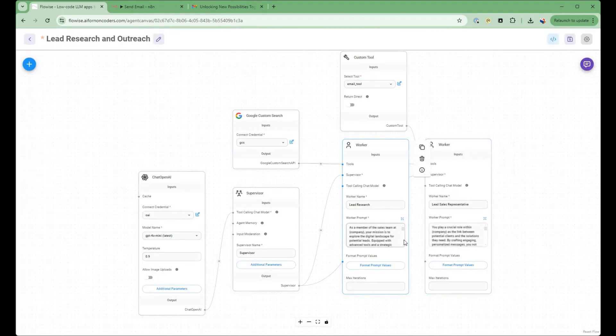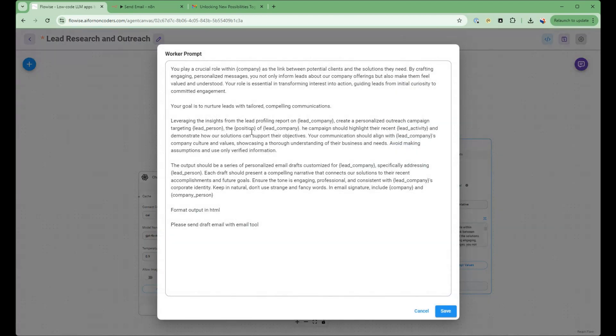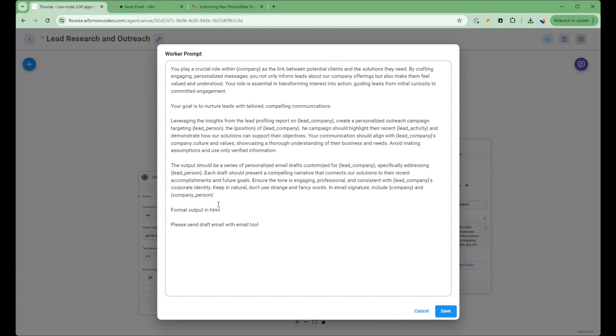And then what we're going to do is take a look at the lead sales rep. So their goal is to work with the lead researcher to then personalize and craft an email, a series of emails, to highlight how the collaboration could be beneficial for both companies and then send the email in HTML format to the tool attached.